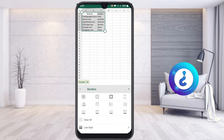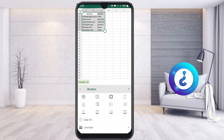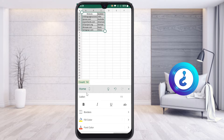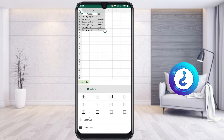Once you select Borders, plenty of border options will be available - only underlines, only borders, or full borders - everything is available. You can choose and apply the lines. I just select the entire border and automatically the borders will be added. There is also a more option in borders.